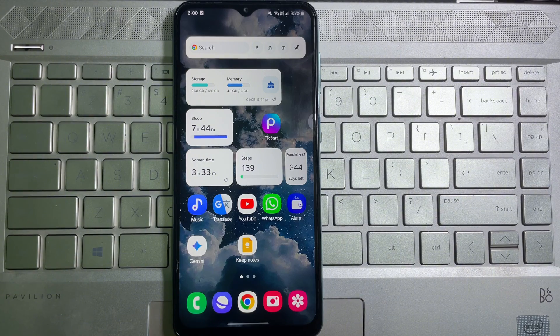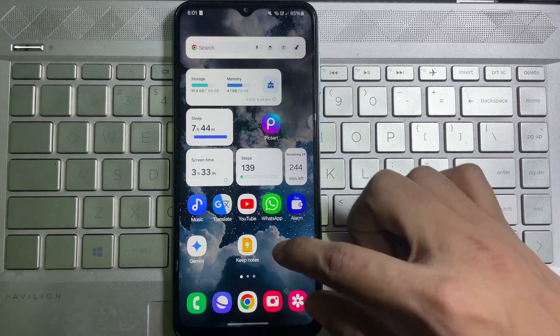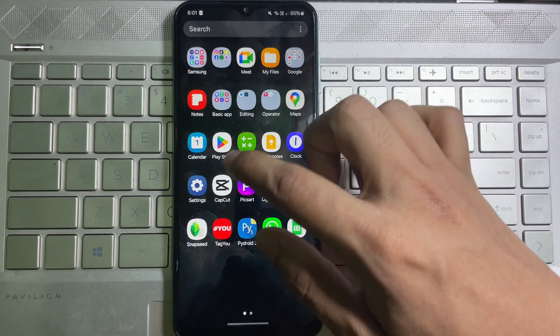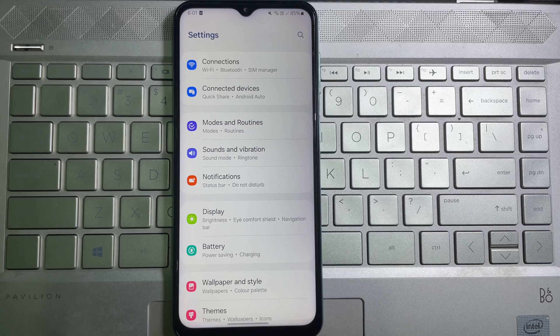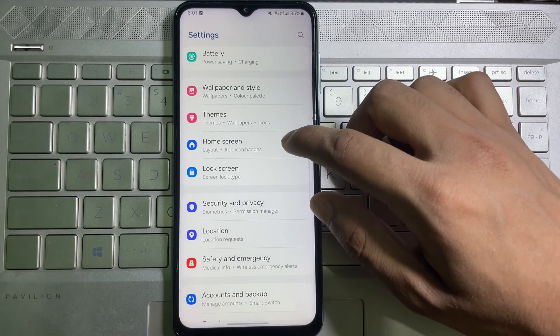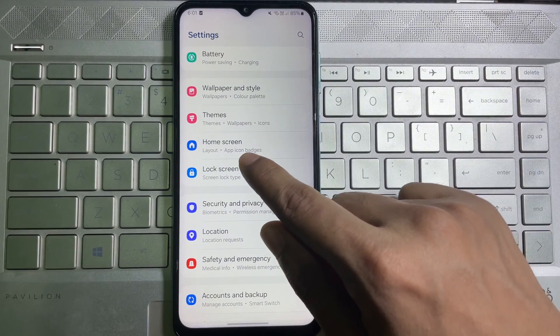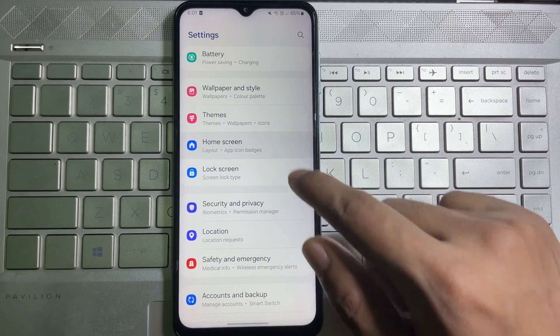ado, let's get started. First of all, go ahead and open up your mobile settings. Once you're on your mobile settings, scroll down a little bit and here you will get Home Screen. Tap